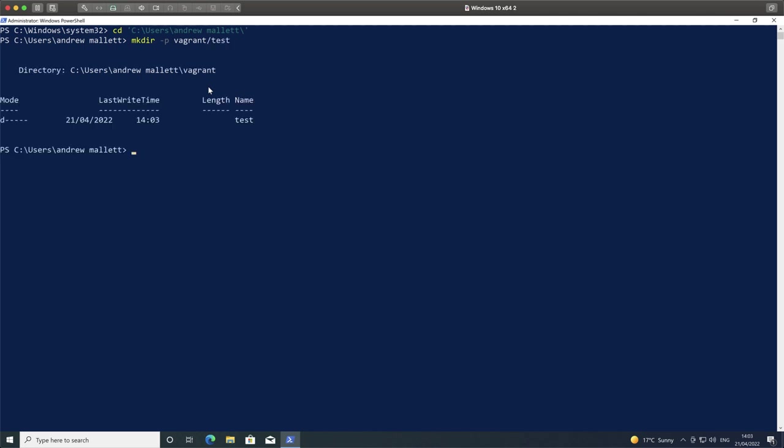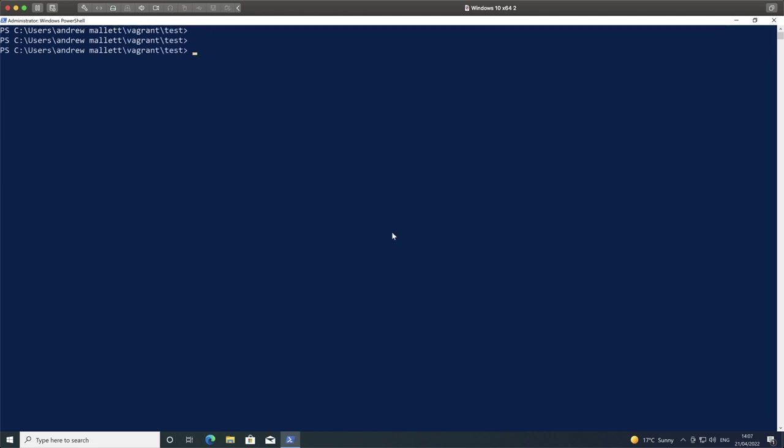We see I've used mkdir -P. I can then go through and move into those directories, so I can go cd Vagrant and test. This is a clean and empty directory.